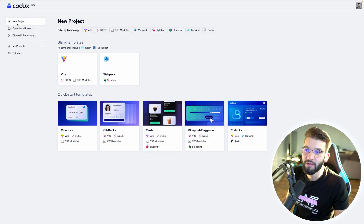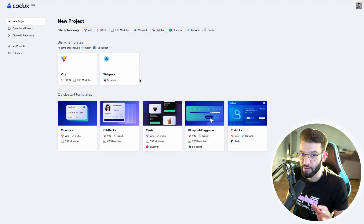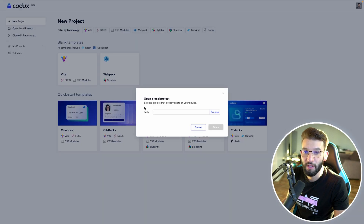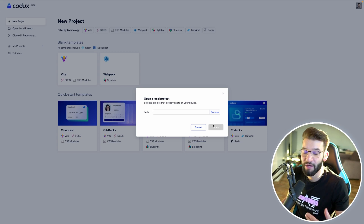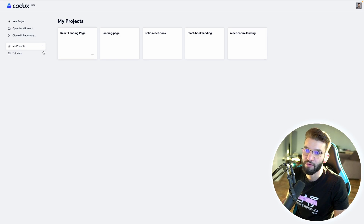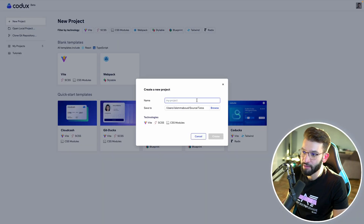There are a few ways to get started and create your first projects. You can create a project from scratch — completely bare bone — using Vite or Webpack. Or you can open a local project; if you already have a project, it can be easily imported into Codex and the configuration will be set up for you. You can also clone from a Git repository, or check out existing projects. To create a new project, click New Project, select Vite, and give it a name and a save path.